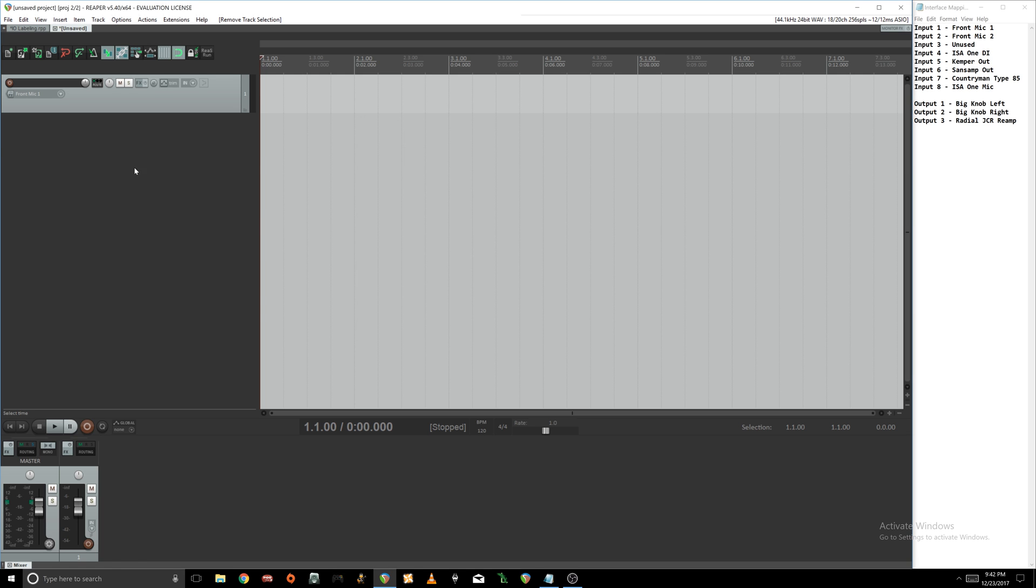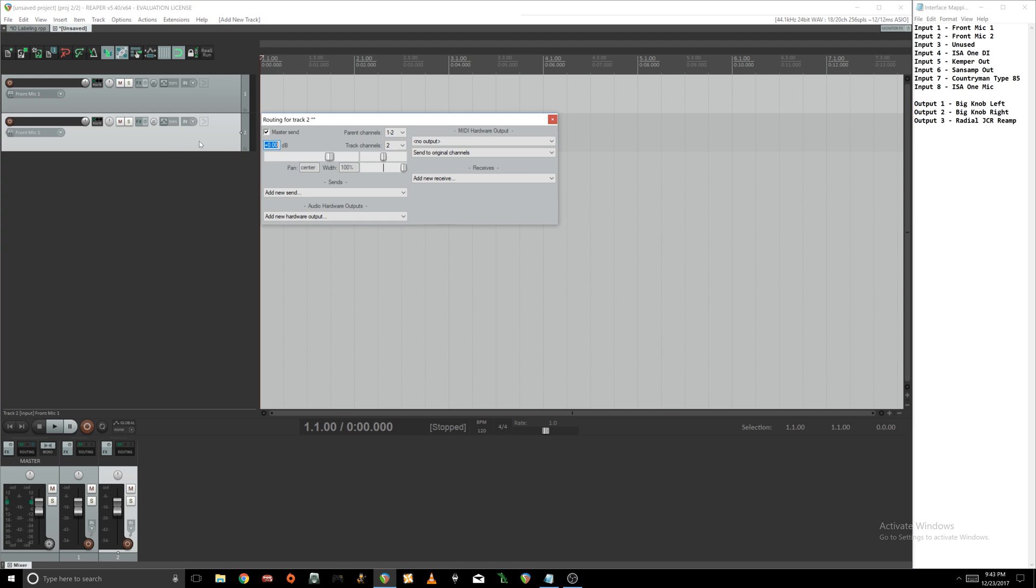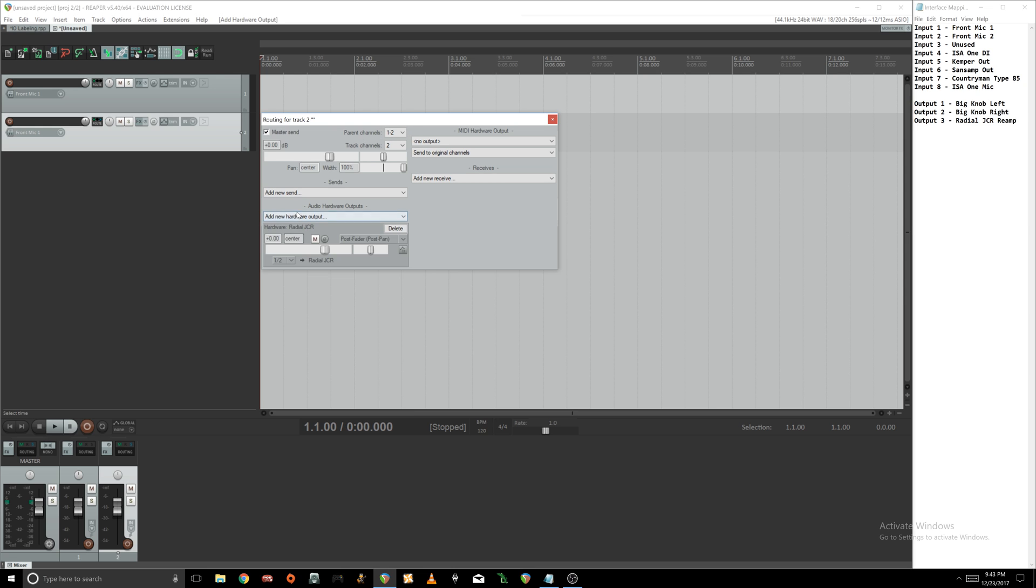We're going to put OK, click apply. And now if I go into route and I want to say I have an audio hardware output, so maybe I'm sending a guitar DI out, I'll know I'm going to send it to my Radial JCR and it's labeled right there.